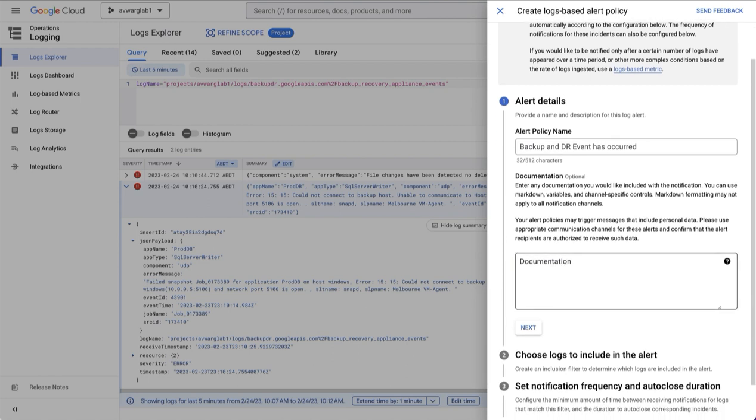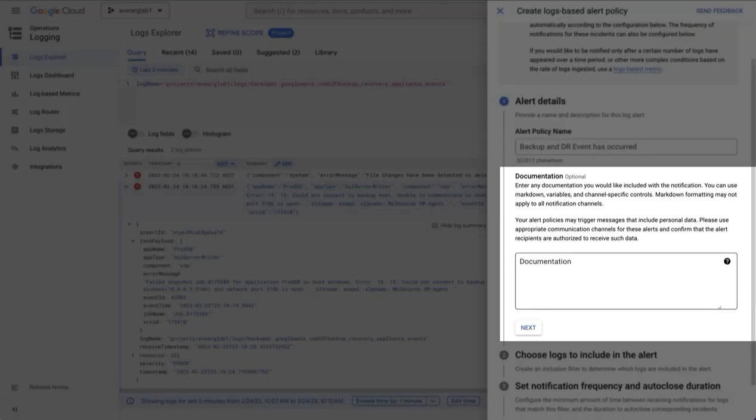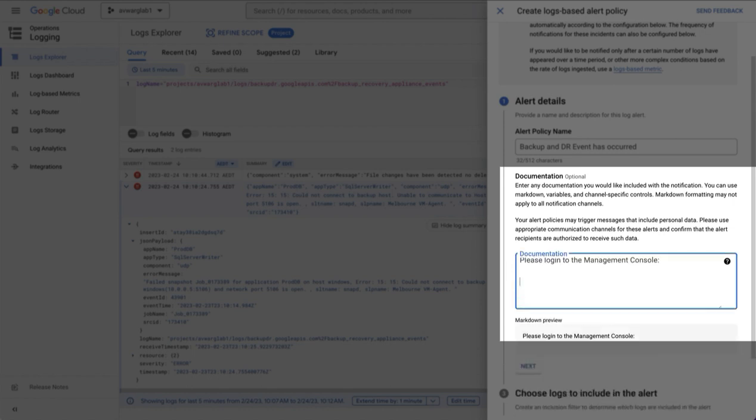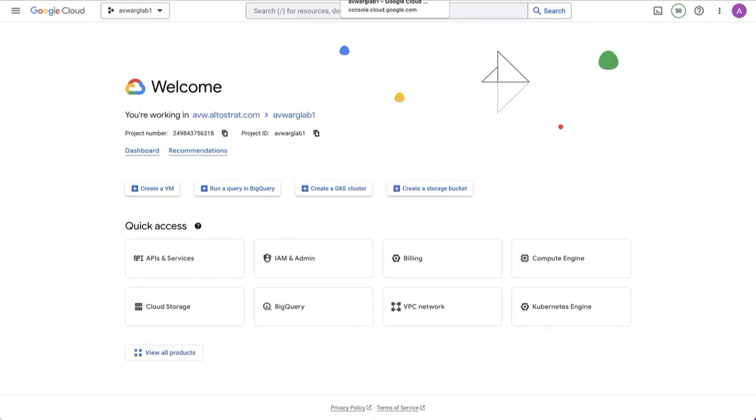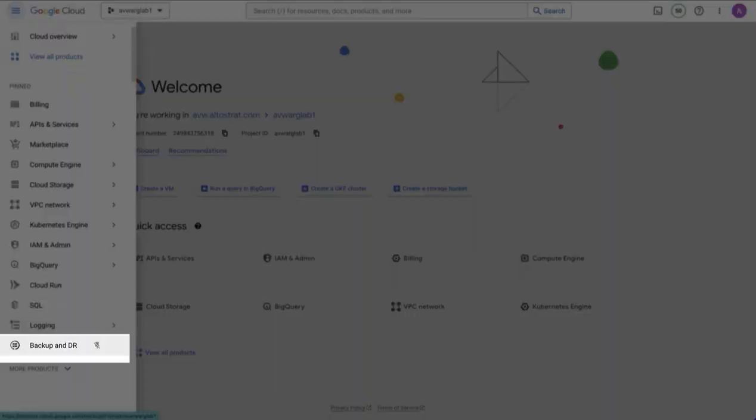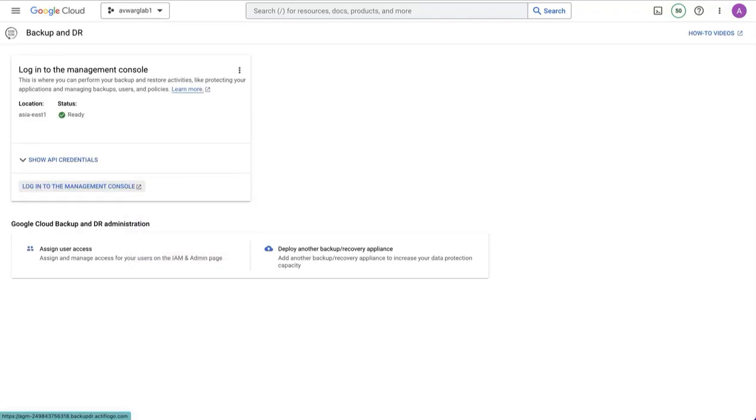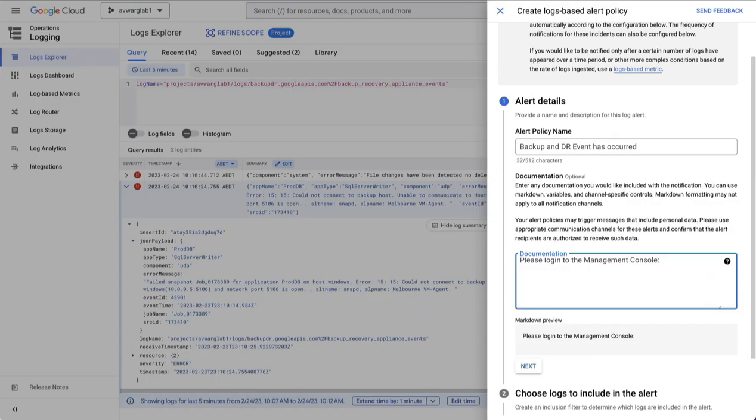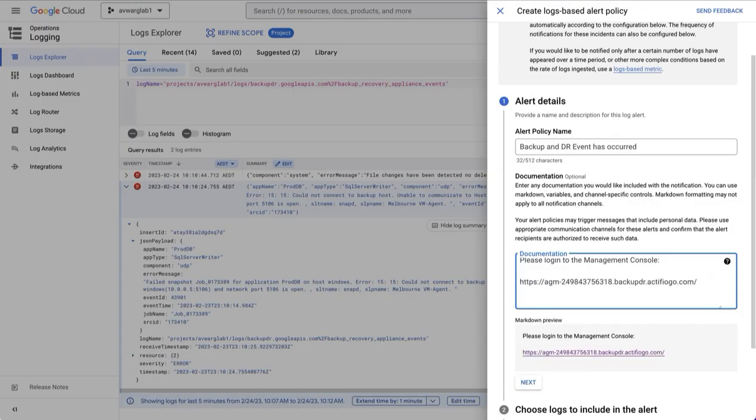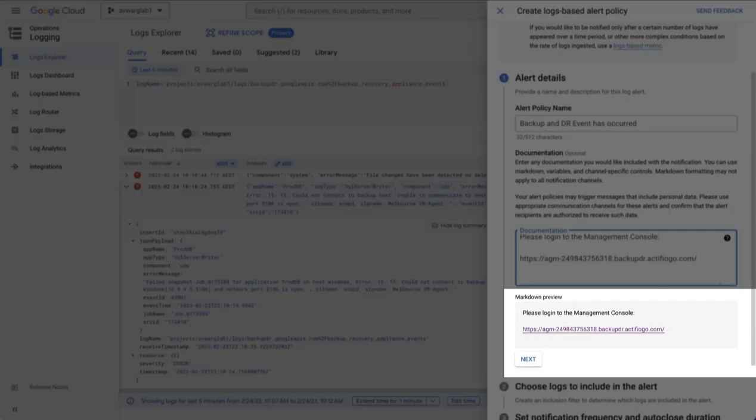The documentation panel is also very important because the documentation will appear in the email alert that gets sent out. I recommend that you add the text, please log into the management console, and then the URL of the management console. You can learn the URL of your management console by going to the Google Cloud console, selecting backup and DR, and then go to log into the management console, right select, go copy link address, go back to your documentation and paste the URL in. You can see a markdown example of what you'll get in the email here.